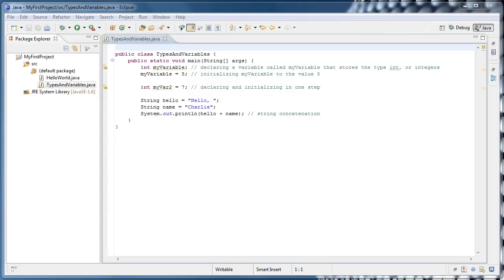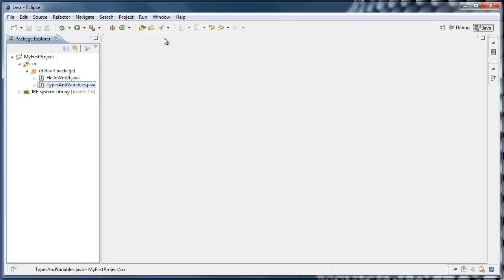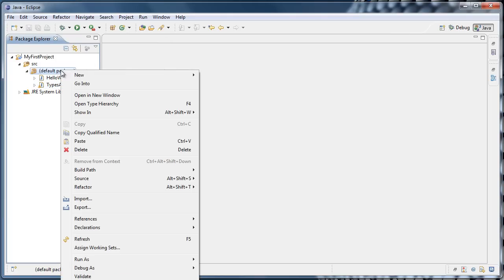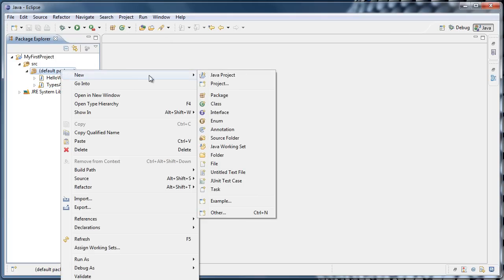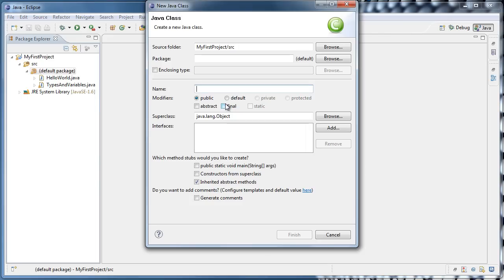In this tutorial, we're going to learn how to create and use our own methods. To get started, close the typesandvariables.java file if you have it open. Go to the default package, right-click, select New, and Class. We're going to call this class Methods, and click Finish.